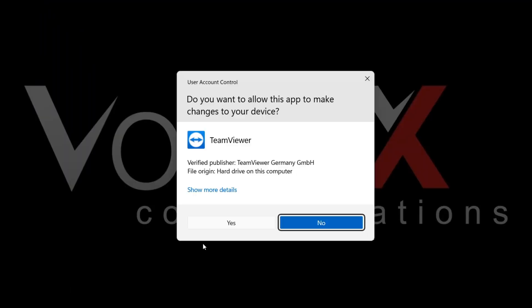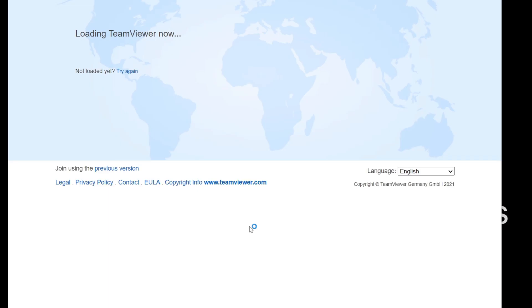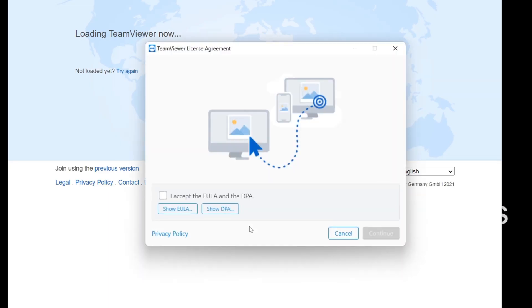When the program window opens, click Yes when the program asks if you want to allow this app to make changes to your device. Next, accept the EULA and the DPA and press Continue.